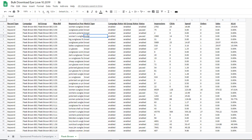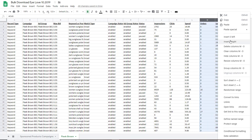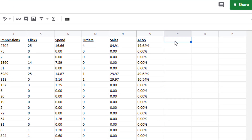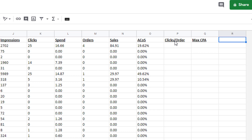I've actually separated out this campaign to show you just one product. If you have multiple products, I like to separate them into individual sheets. Next, we're going to add three more columns to the right. Those three columns are going to be called Clicks to Order, Max Cost Per Acquisition, and Max CPC.